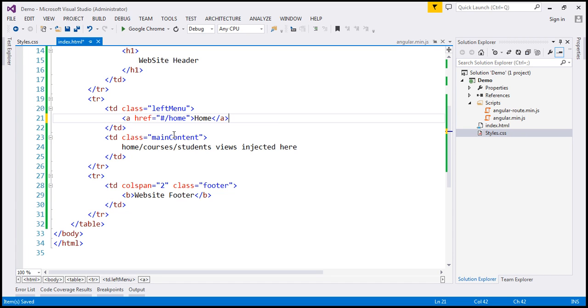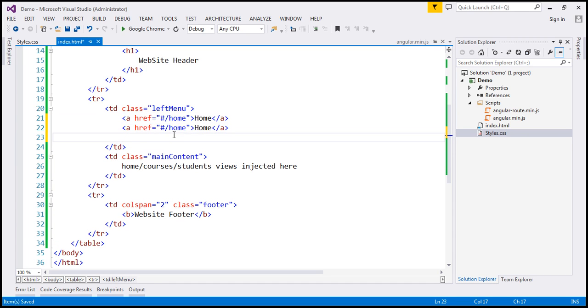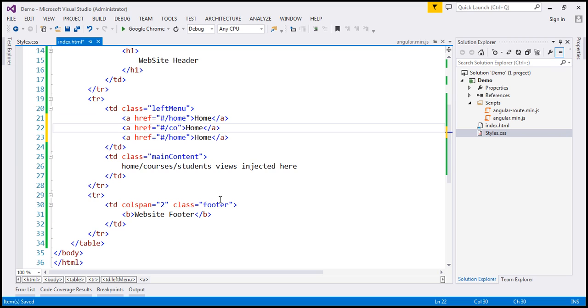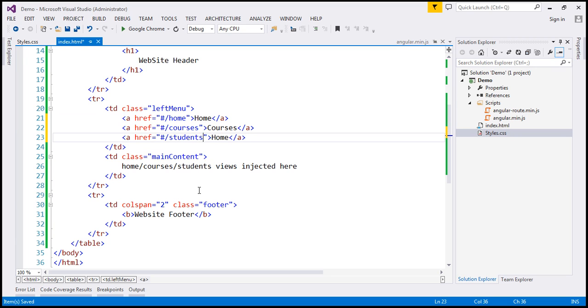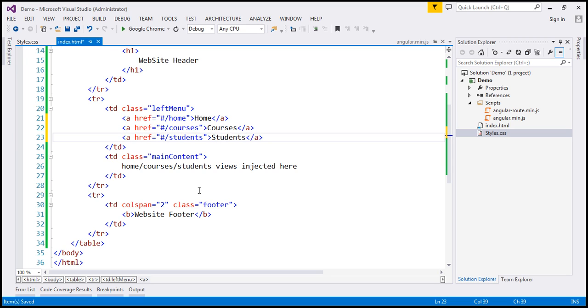So let's make two more copies of this. And here, the href is going to be courses, and the anchor text is going to be courses. And here, the href is going to be students, and the anchor text is going to be students.